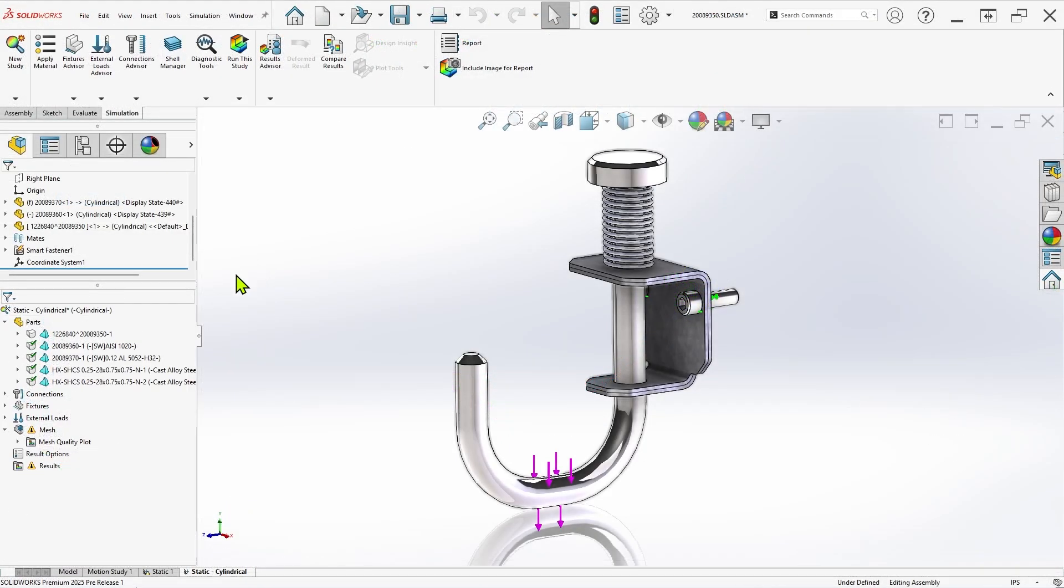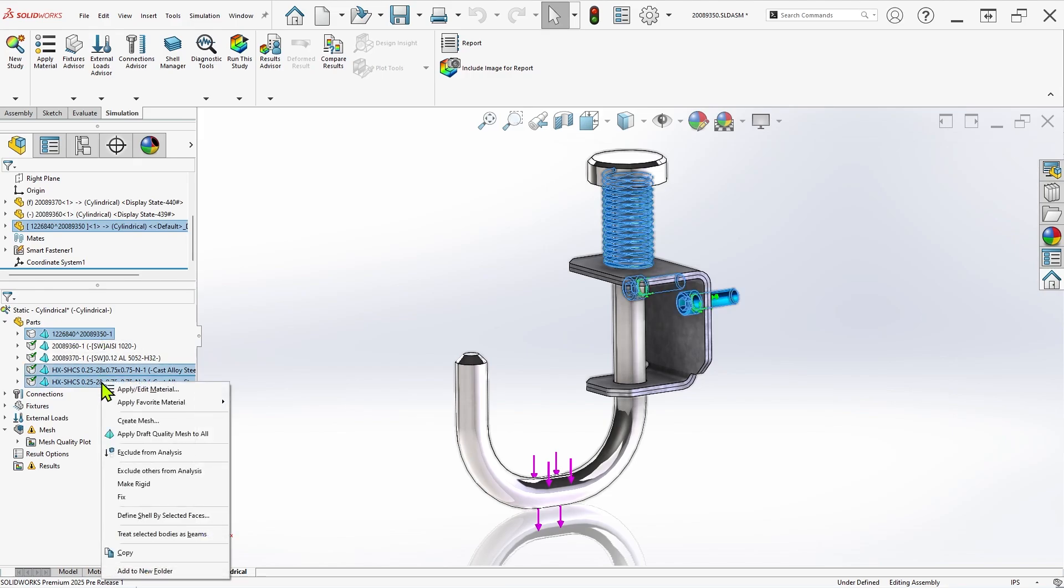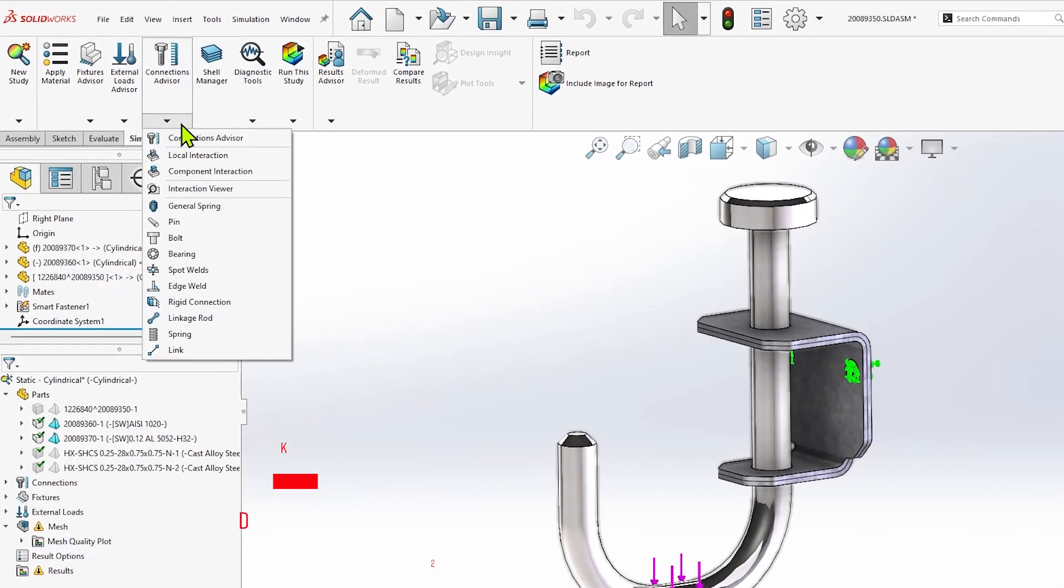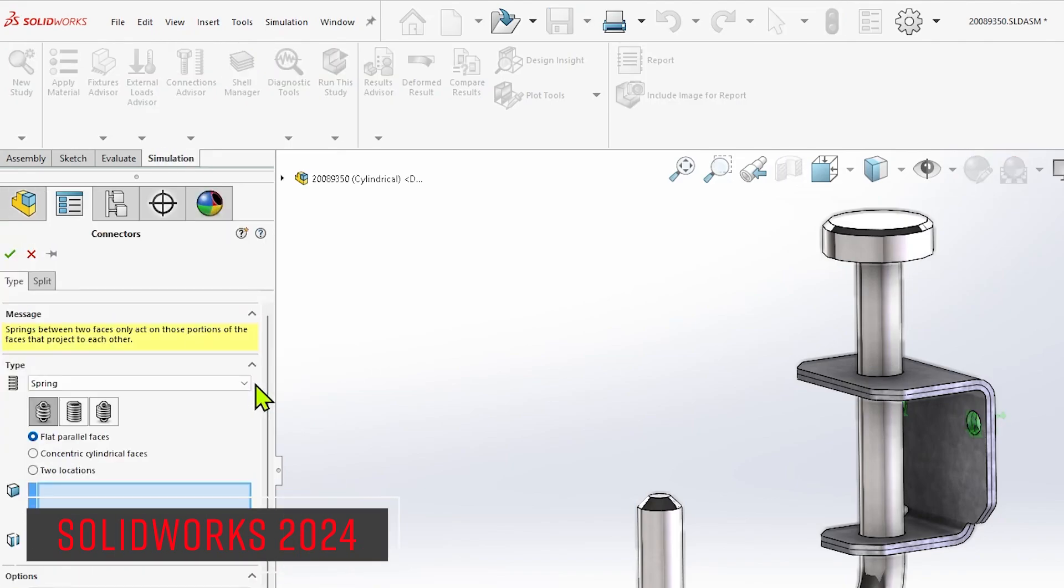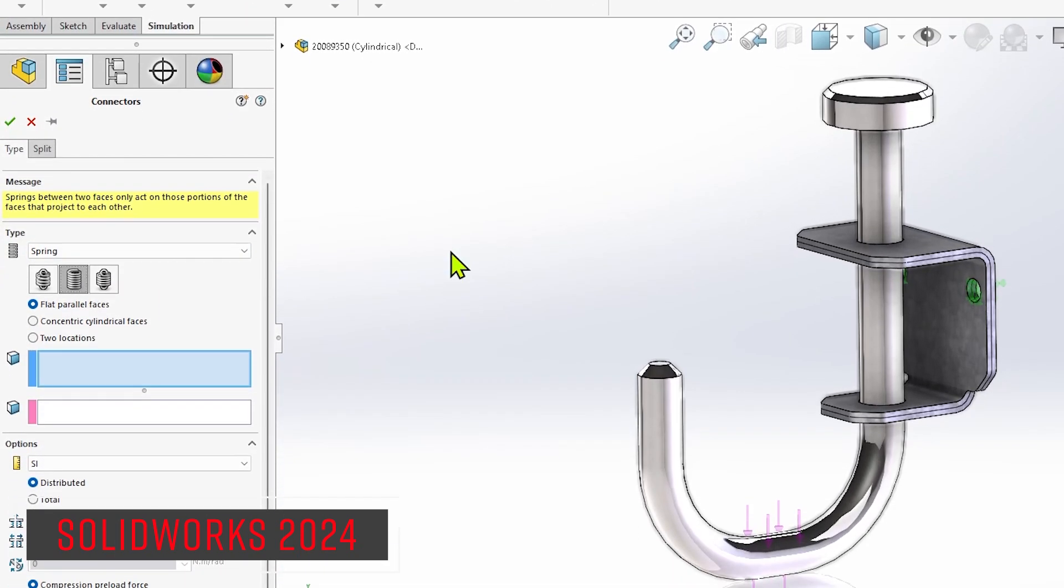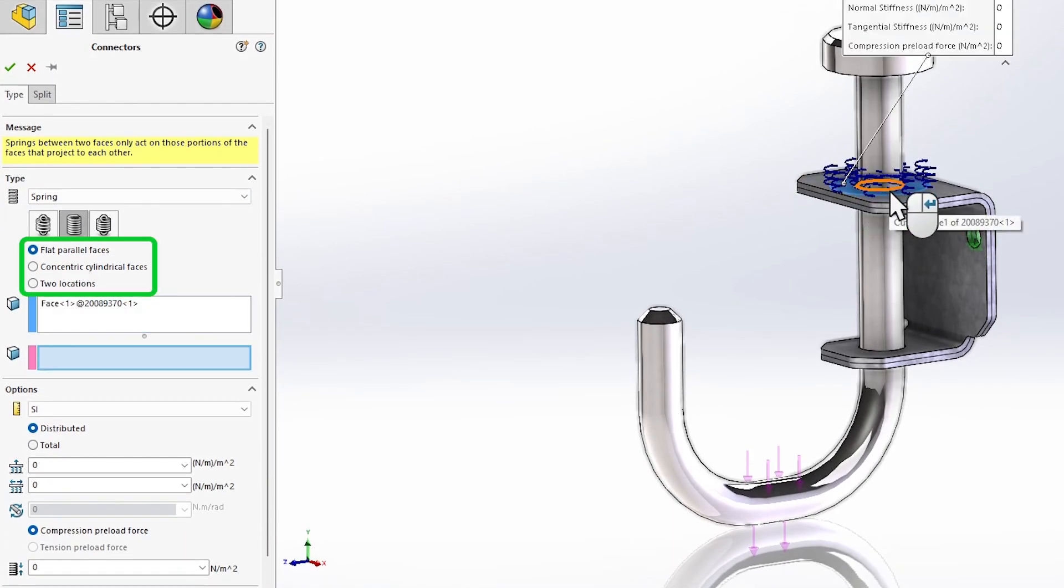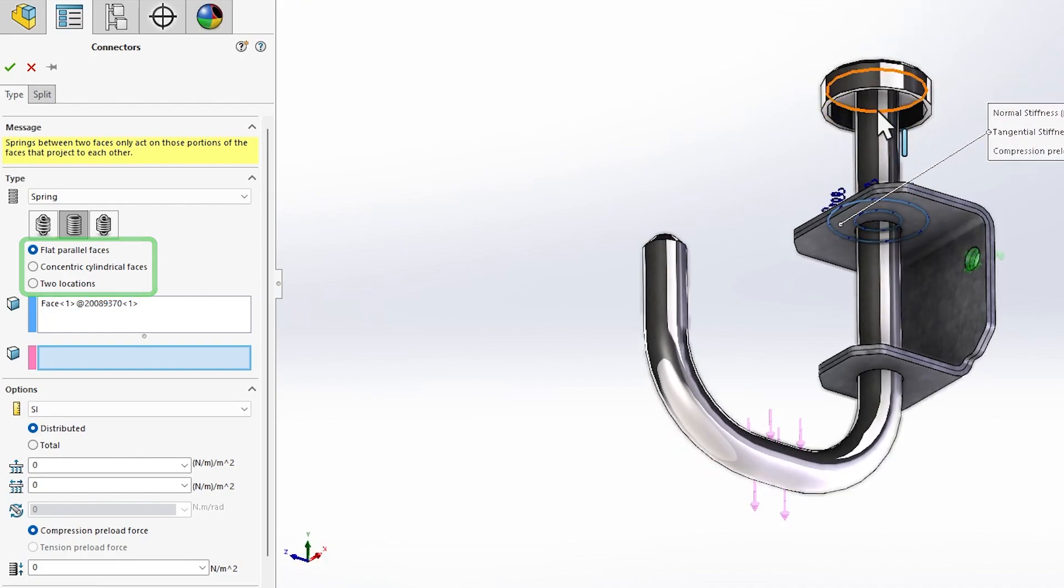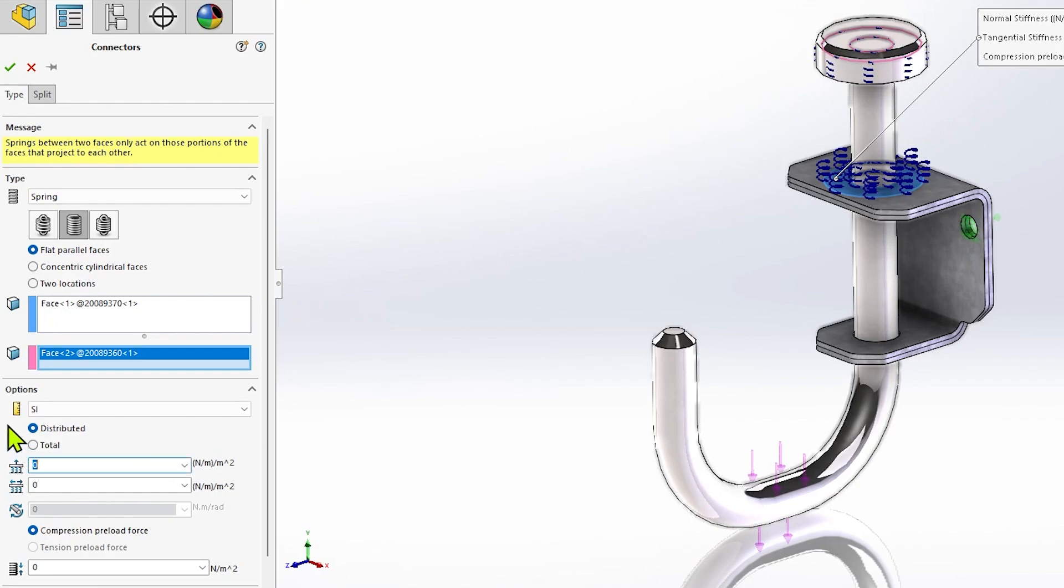Each of these connector types excels at representing different mechanisms or interfaces in different scenarios, but in past versions of SOLIDWORKS simulation, applications of the spring connector have been limited to sets of flat parallel faces, concentric cylindrical faces, or vertices, requiring more complex scenarios to be modeled in full detail.